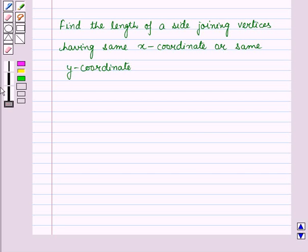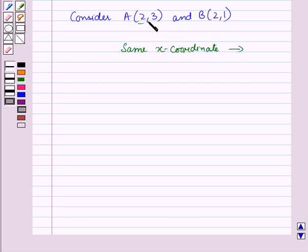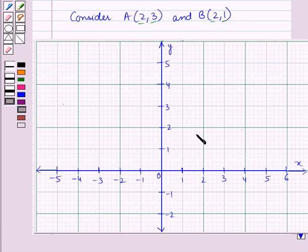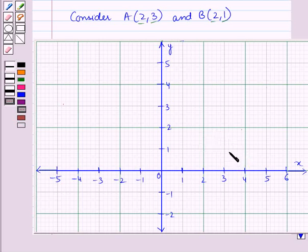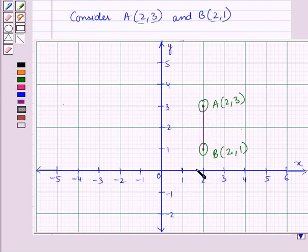Now let us see how to find the length of a side joining vertices having the same x-coordinate or the same y-coordinate. Consider two points A and B with the same x-coordinate. The x-coordinate of both points is 2 and the y-coordinate varies. Plotting these on a coordinate plane: point A has coordinates (2, 3) and point B has coordinates (2, 1). On joining these points, we get a vertical straight line.